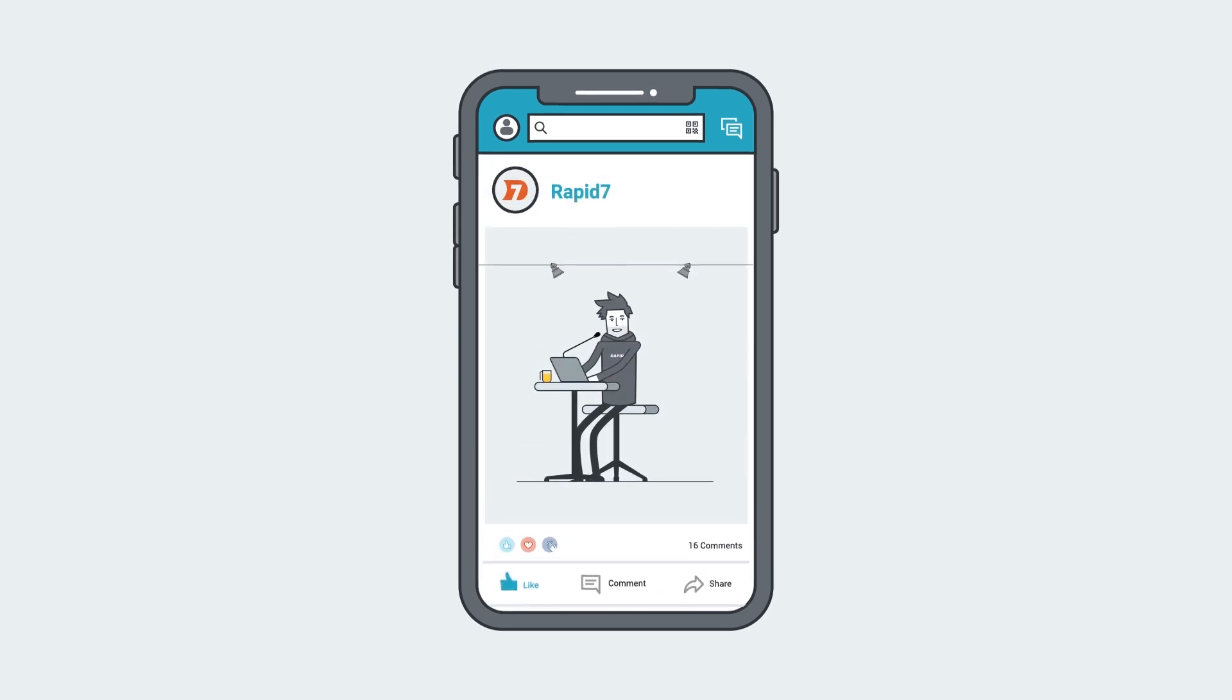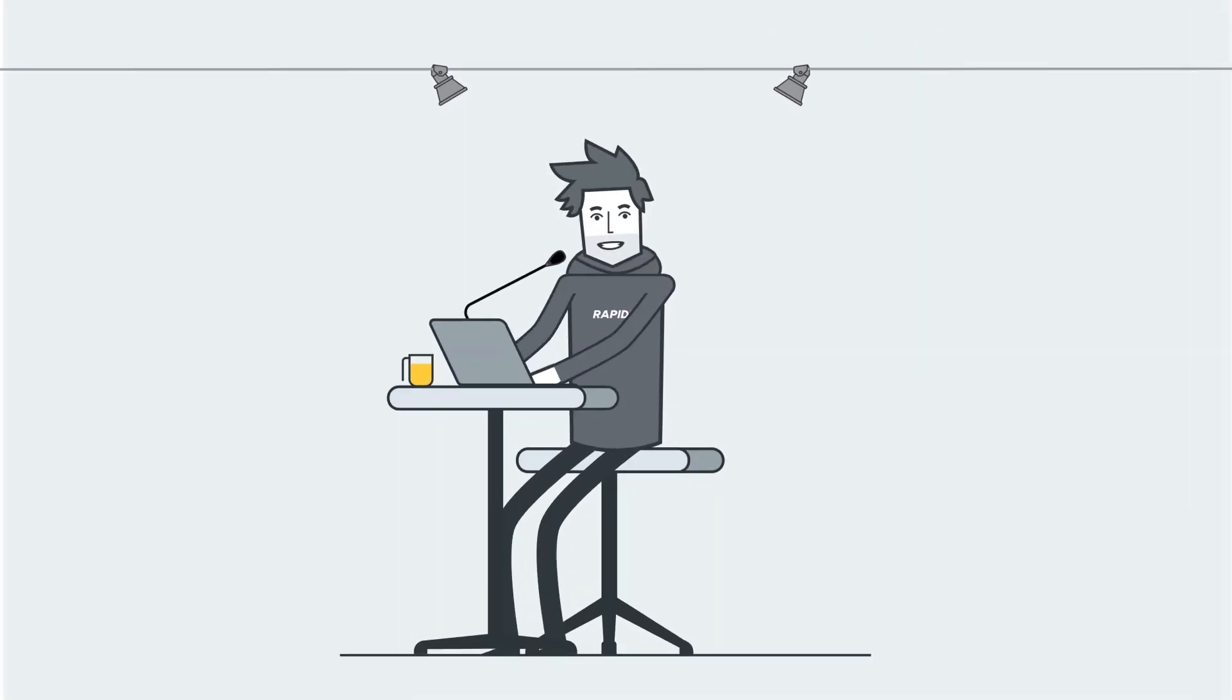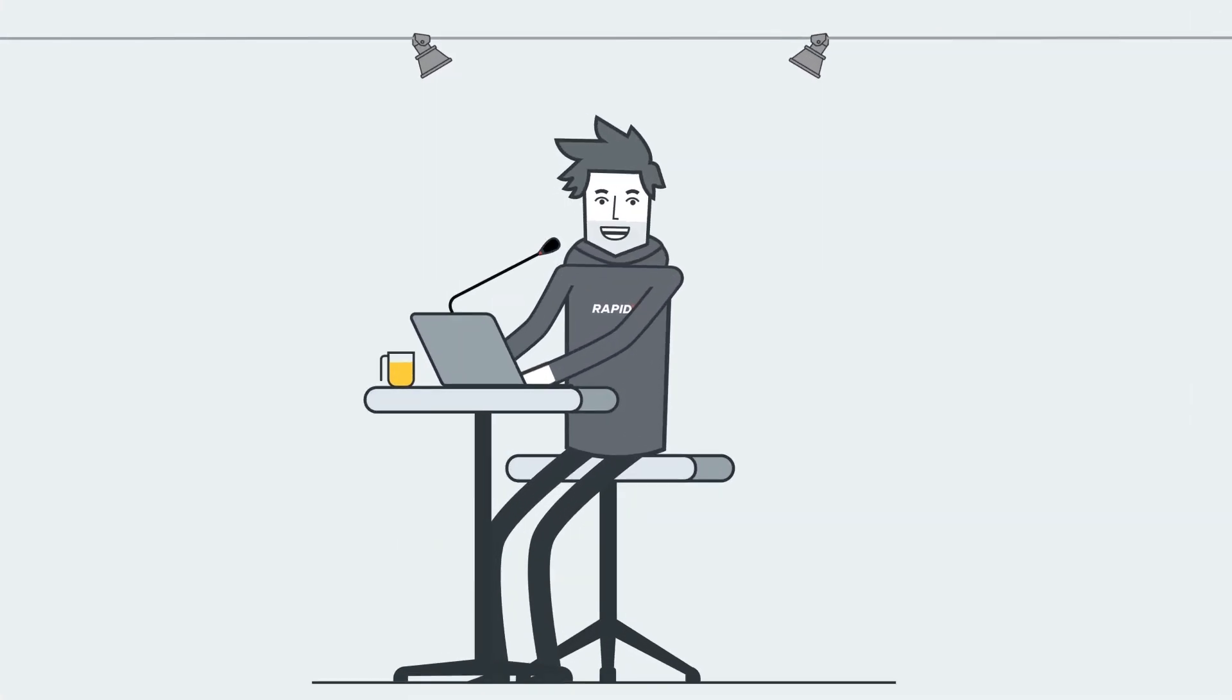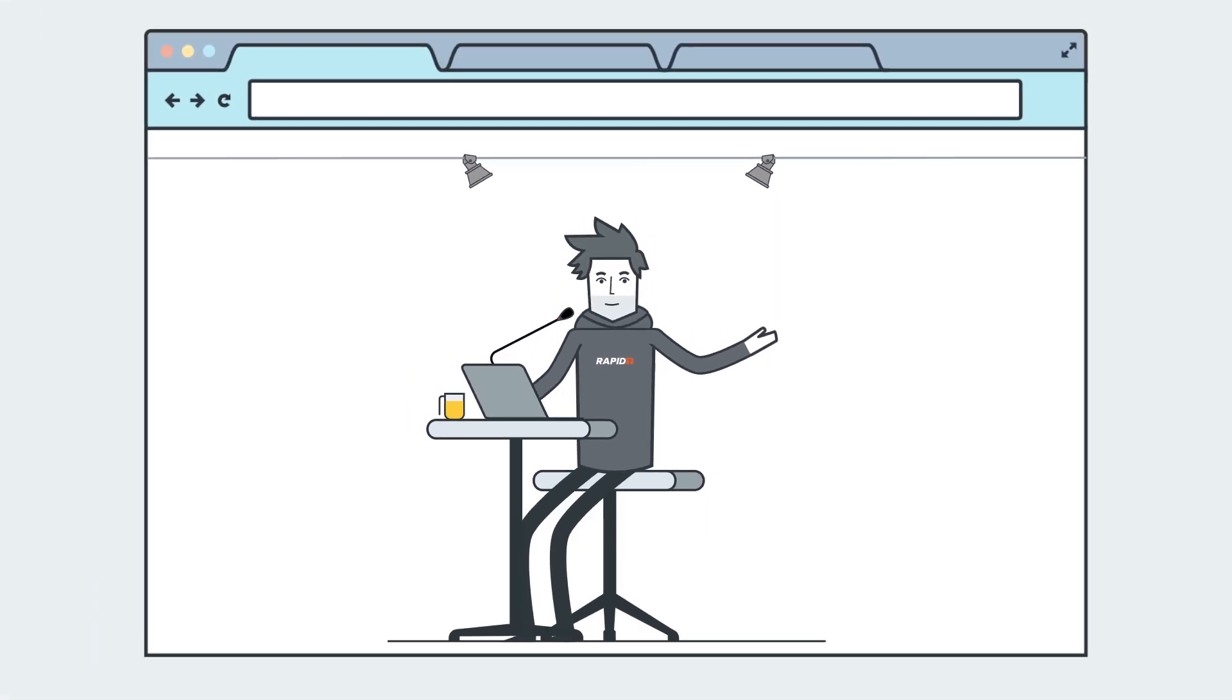And some of the stories we get from our pen testing engagements are amazing. Here's one now.